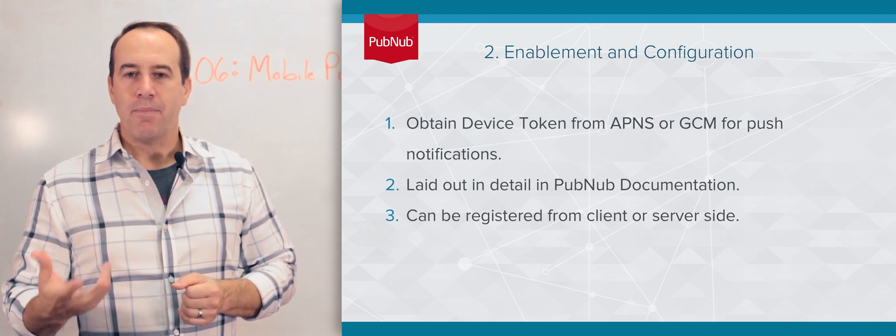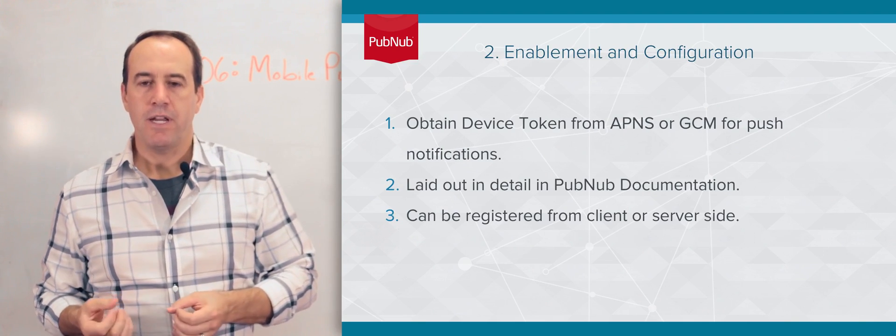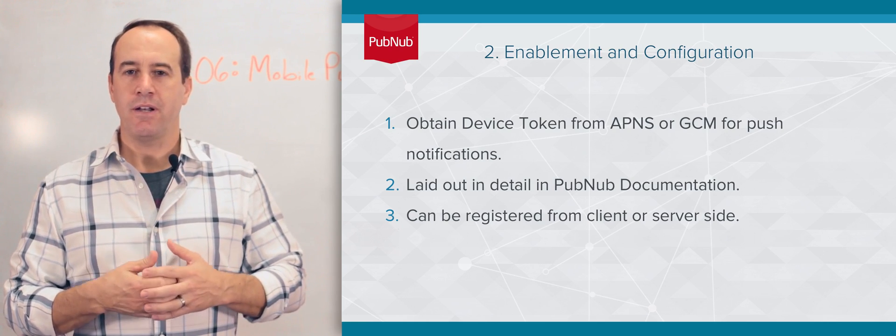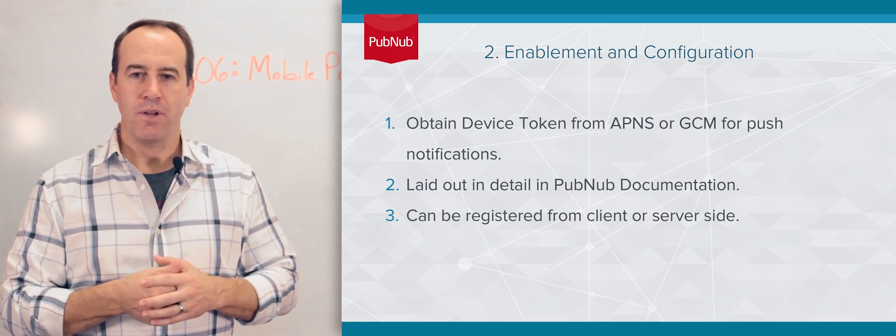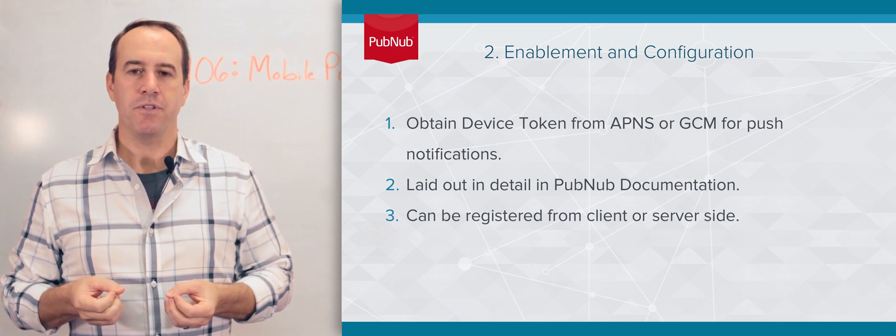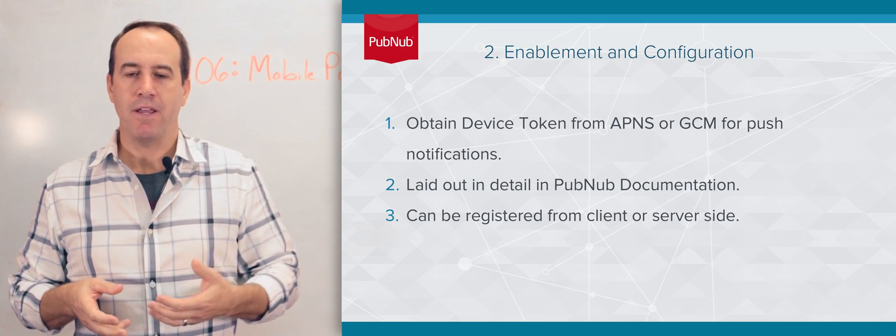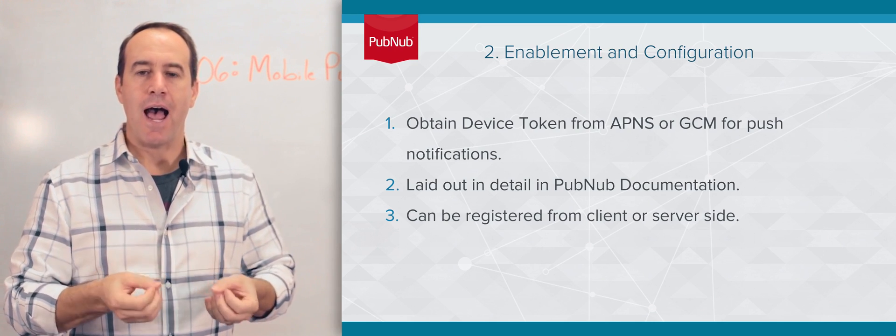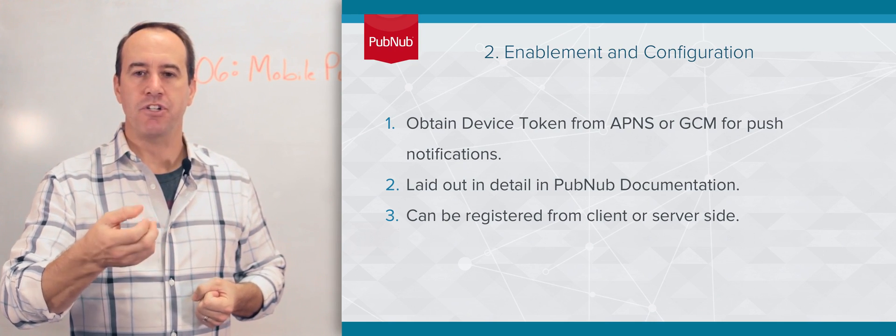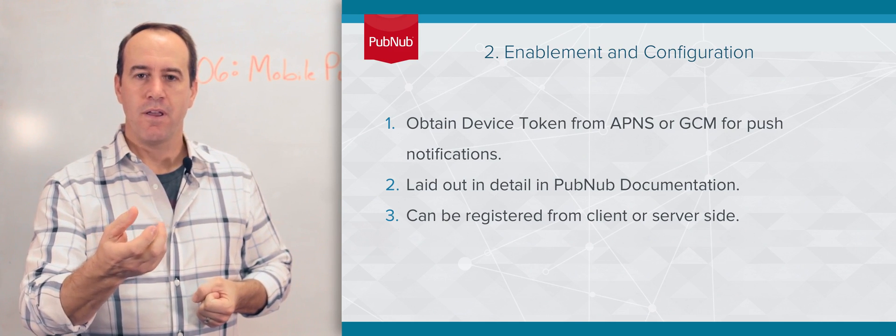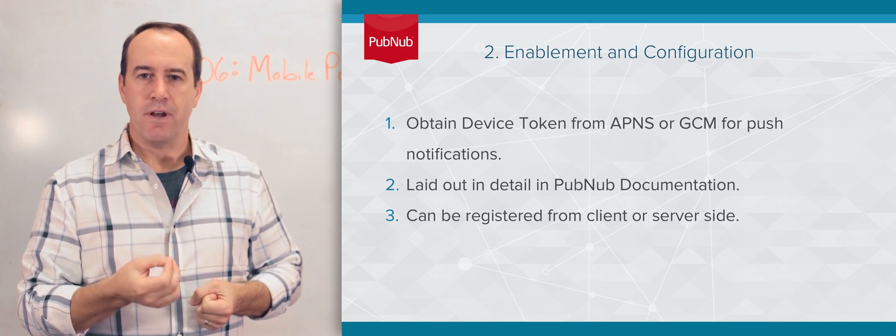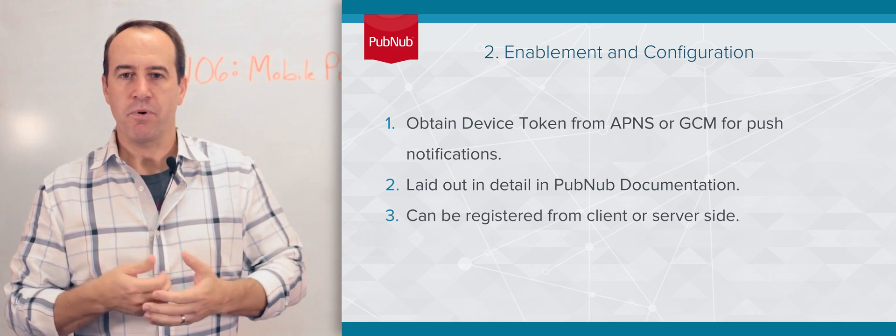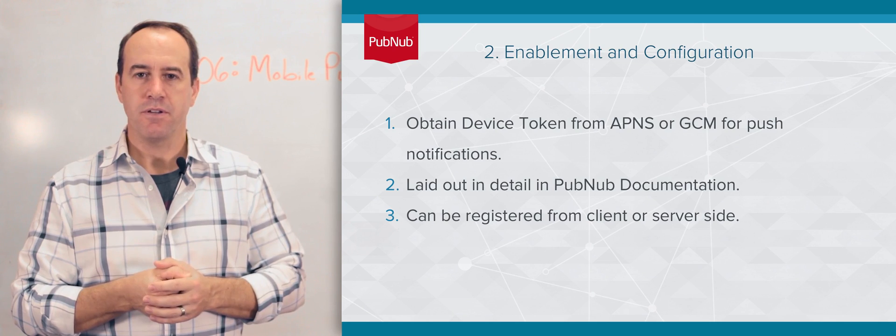On to step two. You need to obtain a registration device token, whatever it's called with whatever platform you're using. For APNS, you might say, APNS service, I need to get a registration ID or device token for this device so that I can register for push notifications.